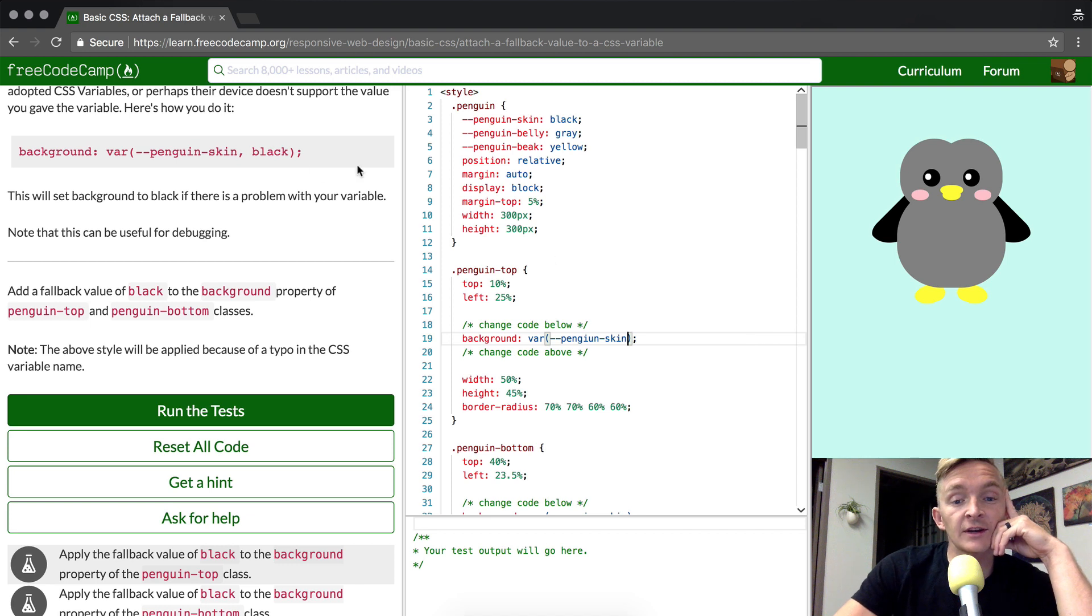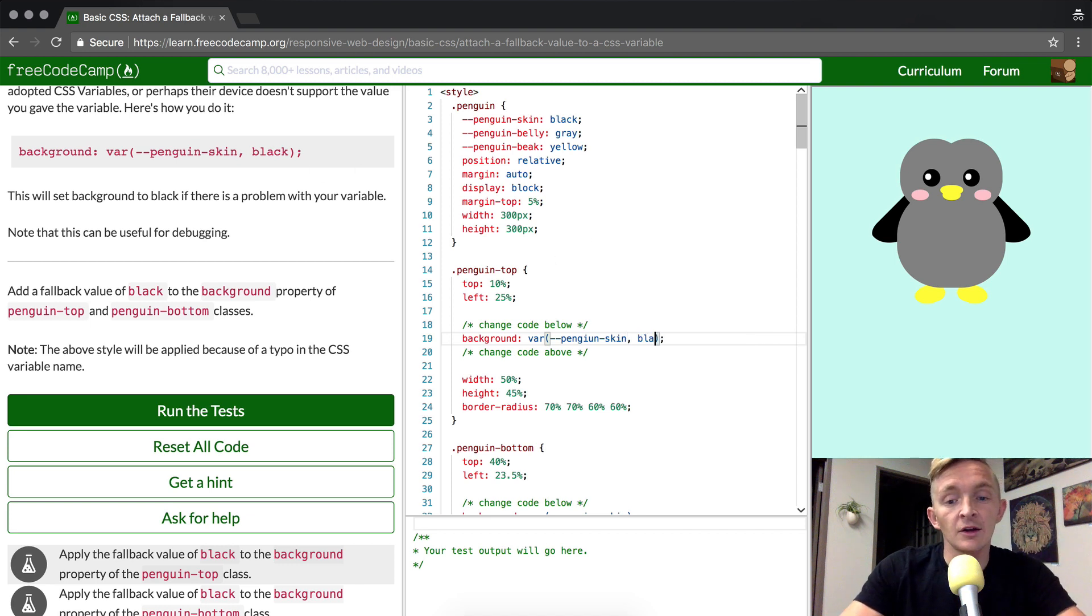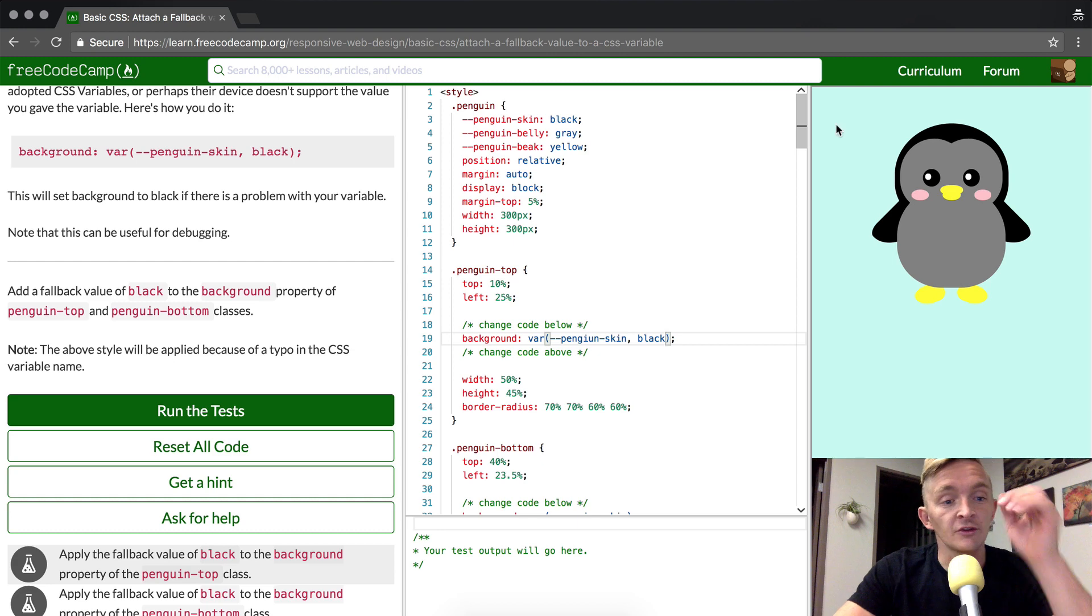As you can see, it's in between the parentheses. So we add black in here, and we'll see, boom, it turns black.